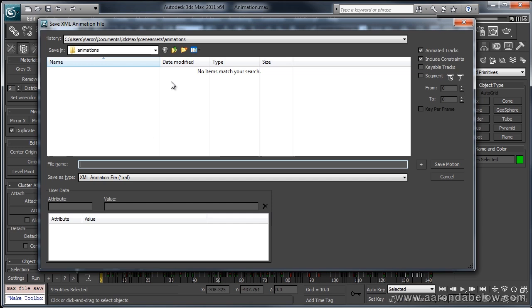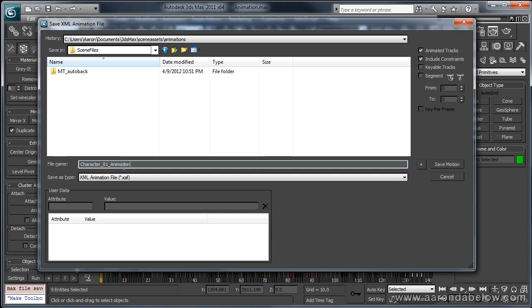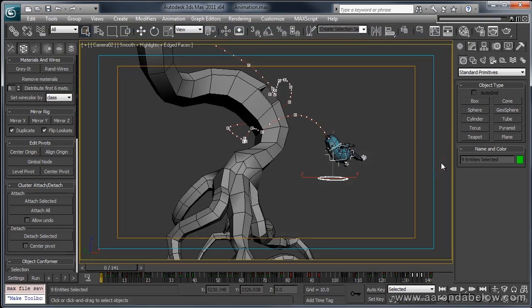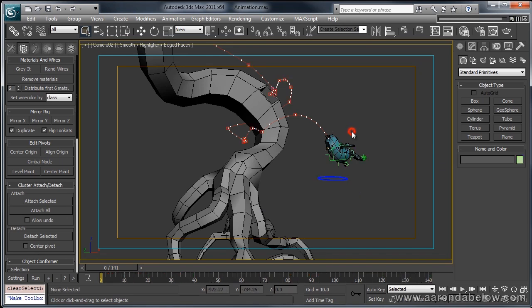Okay. So I'm going to go ahead and put this. I'll just call this Character 1 Animation. And if I go ahead and save this. Alright. There we go. Now we've saved out the animation.